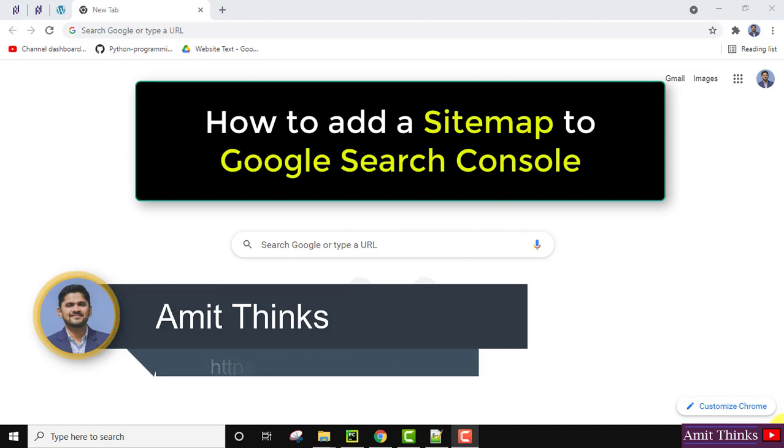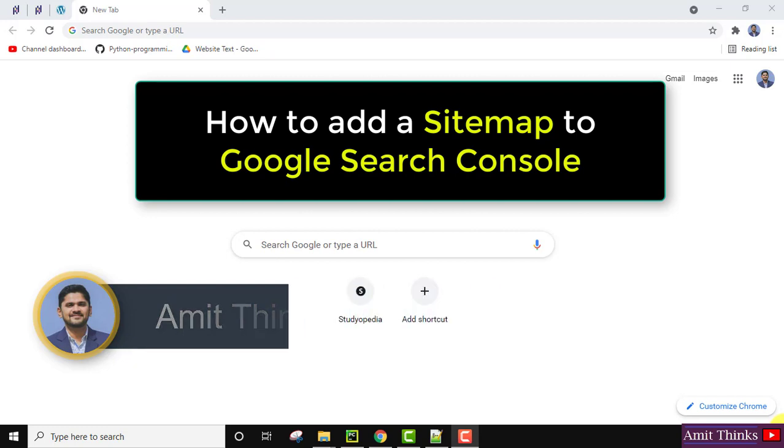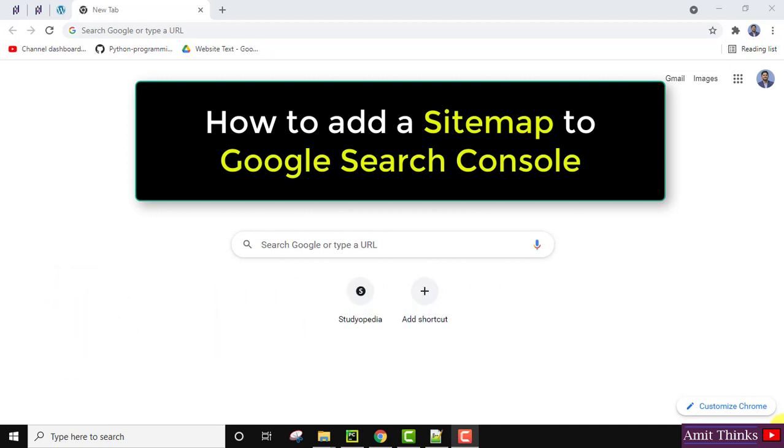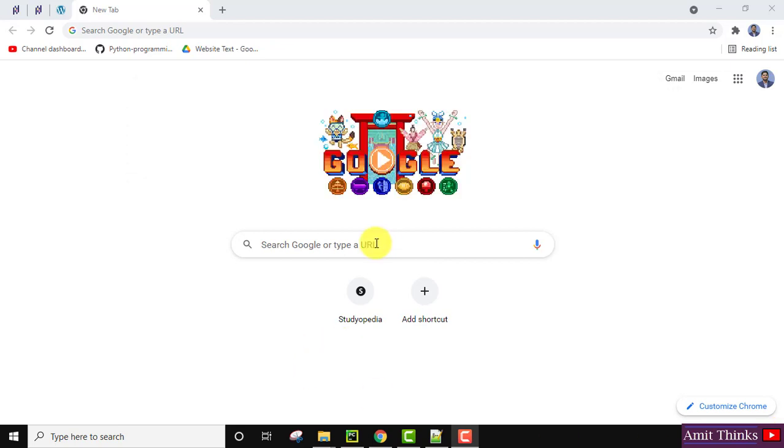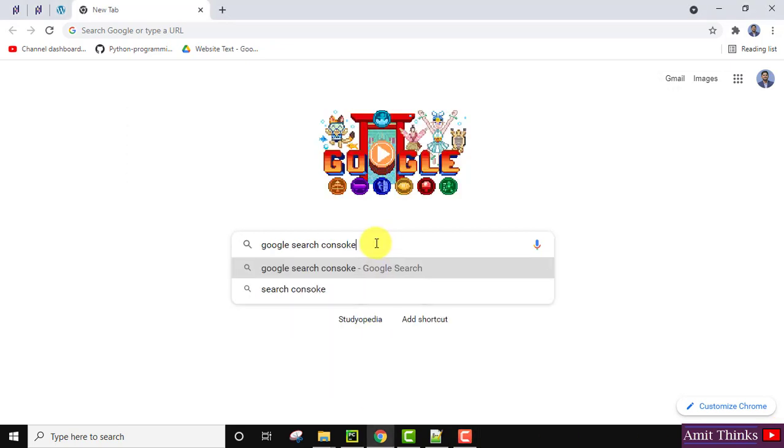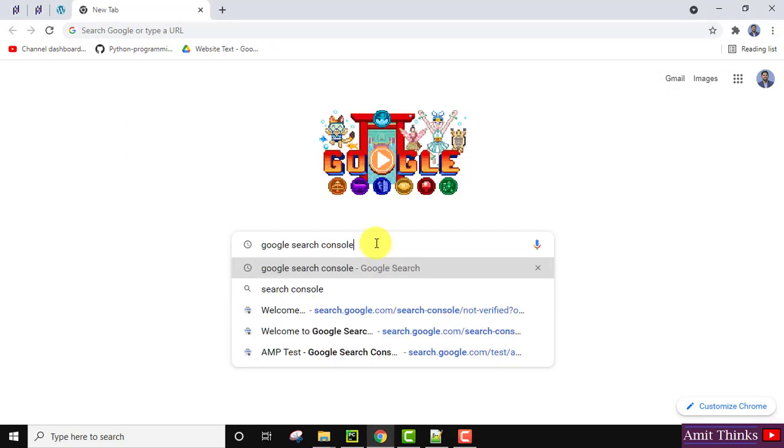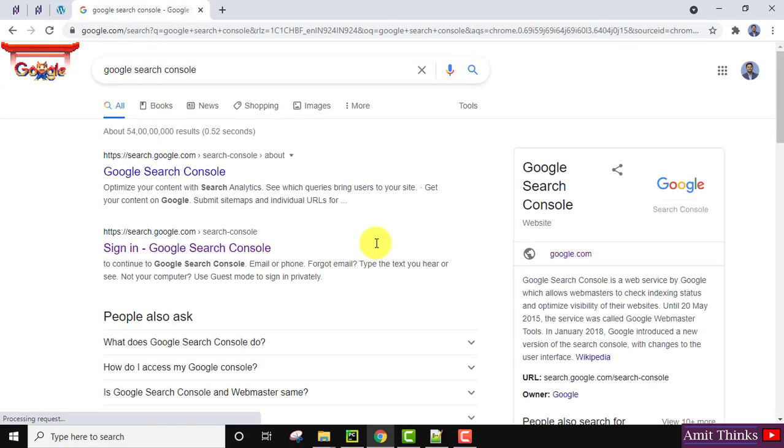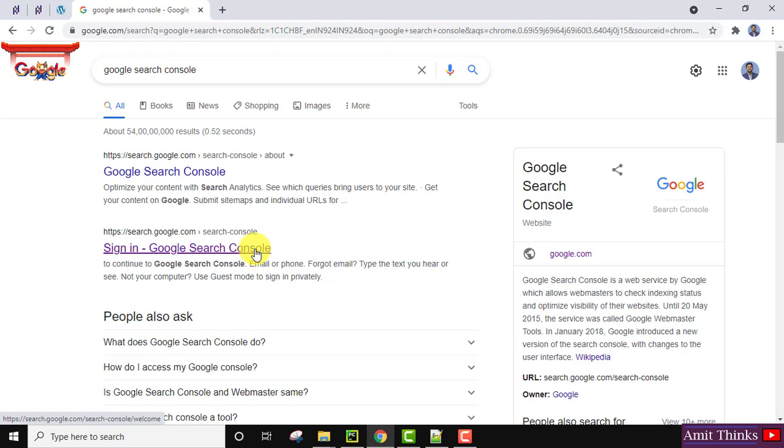It's very easy. Login to your Gmail ID from which you added Search Console to your website. Go to Google, type Google Search Console, and press Enter. On pressing Enter, click on search.google.com/search/console.